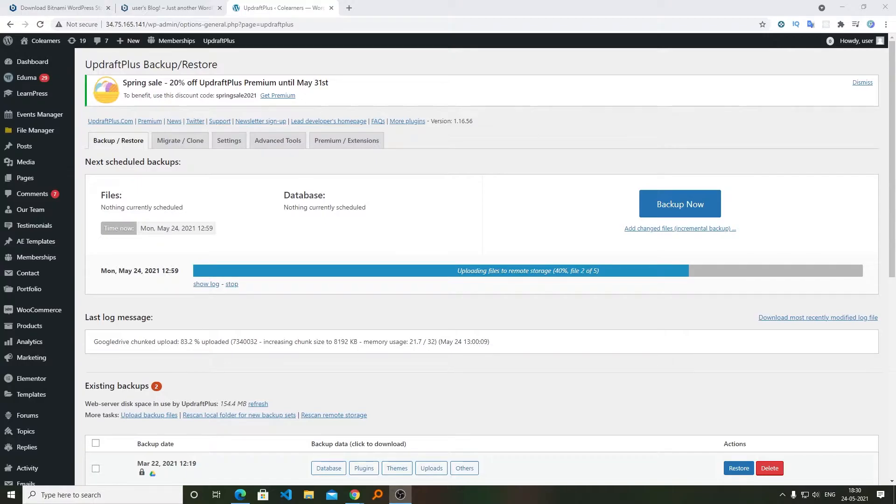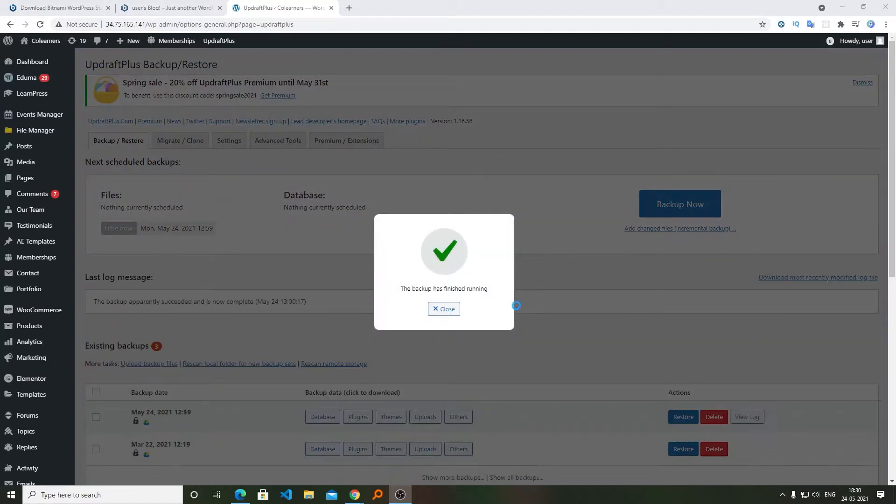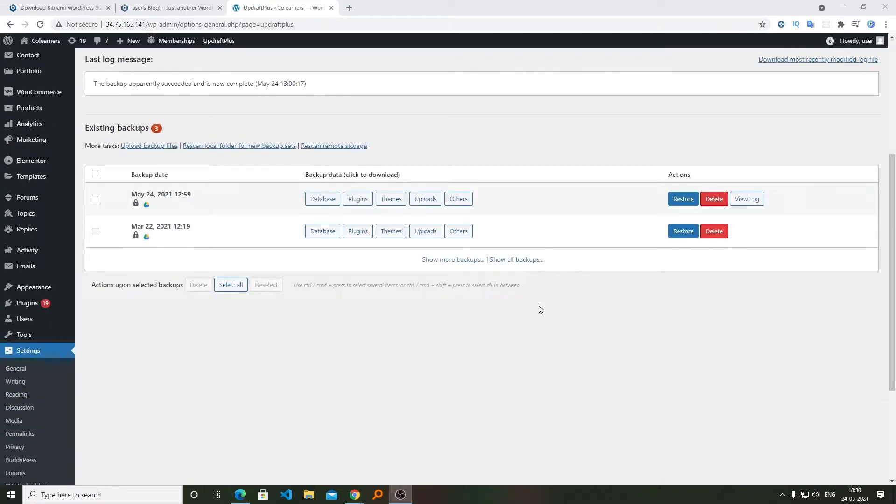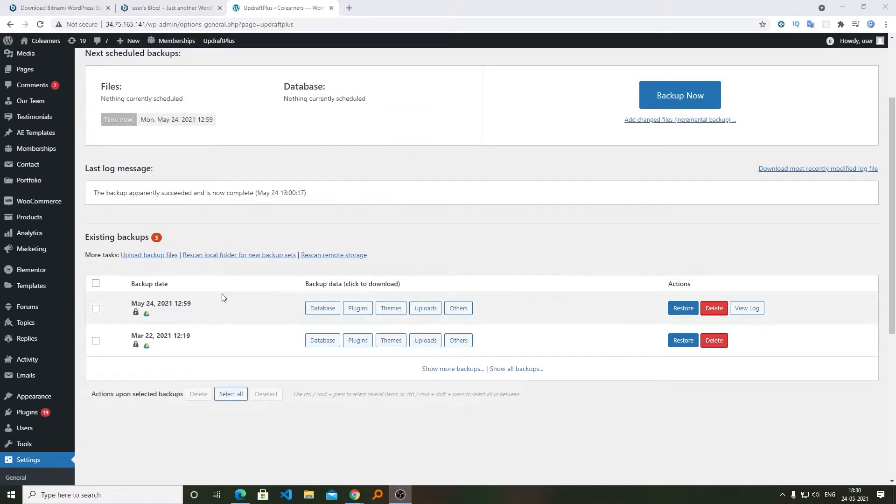Now here we can see it has started uploading files to the remote storage. For my particular case, it didn't take long. Now here we can see we have a backup of May 2021.